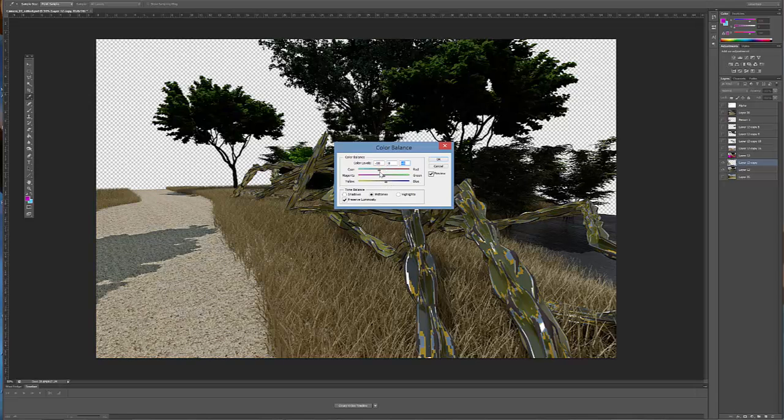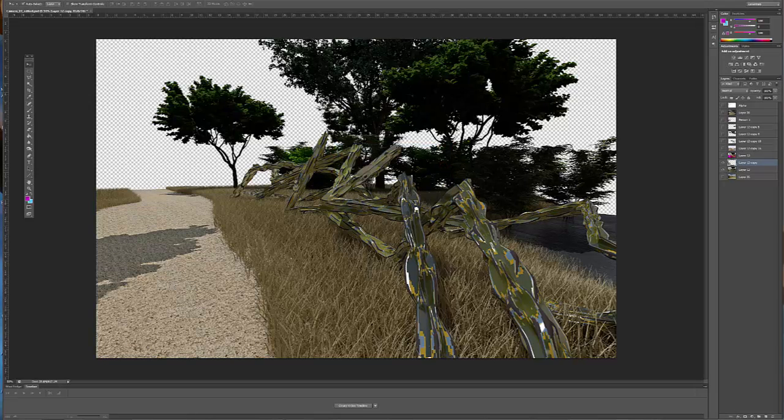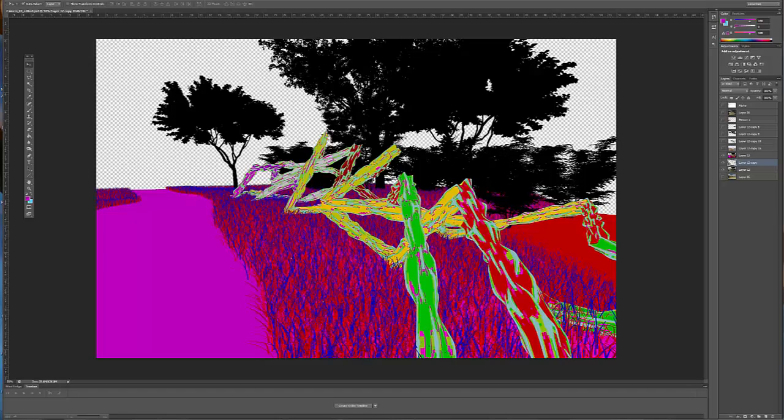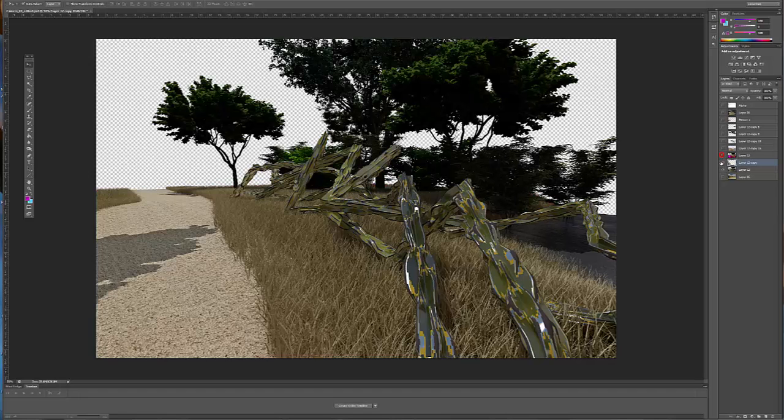So you basically want to do this with each of the different materials until you have an entire rendering or image that's suitable for you. So you do that for each one of them, and eventually you end up with something like this.